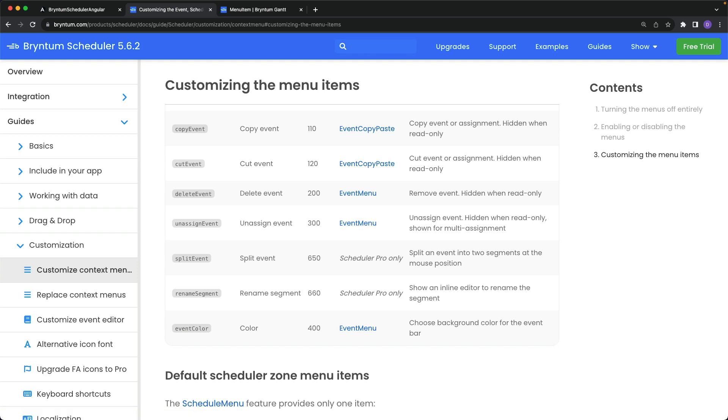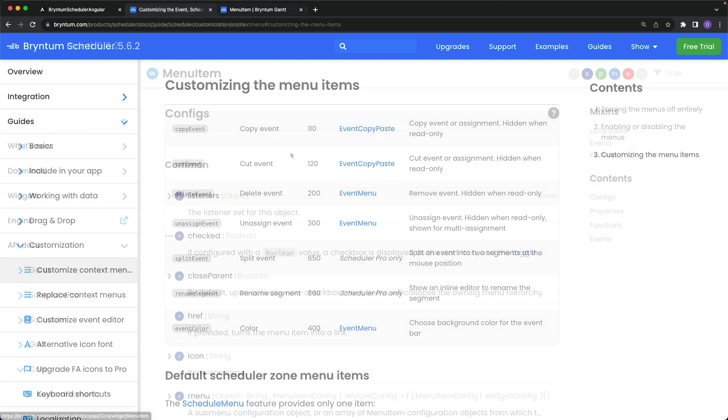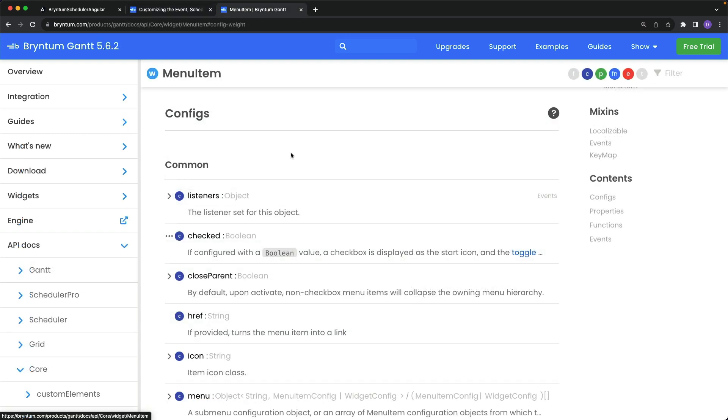Besides disabling a menu item altogether though, you could also customize the default items to your needs. Each of the items has several different properties that you can customize.